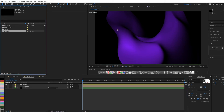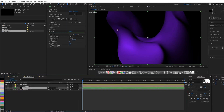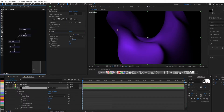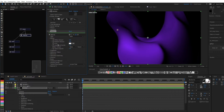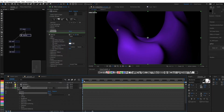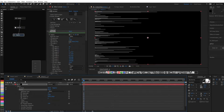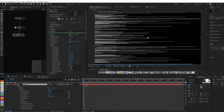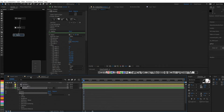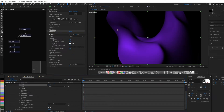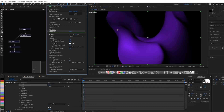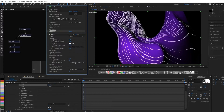Now let's apply our texture to the plane.